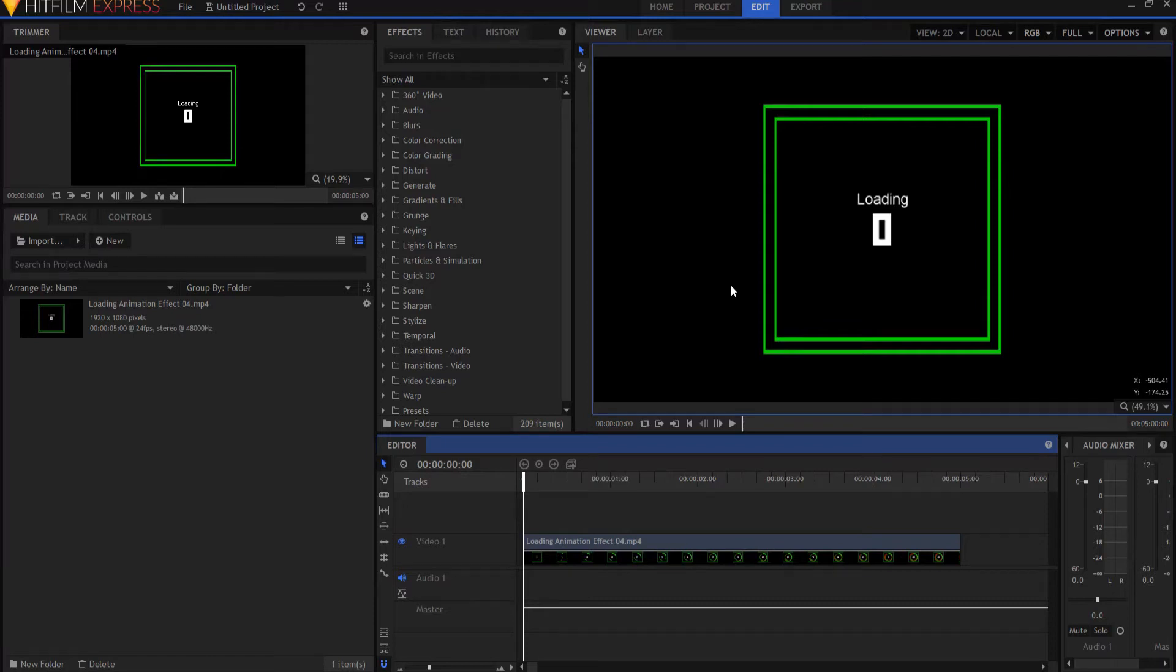HitFilm Sensei here. Today in this video, we are going to talk about how to make an animated GIF file.